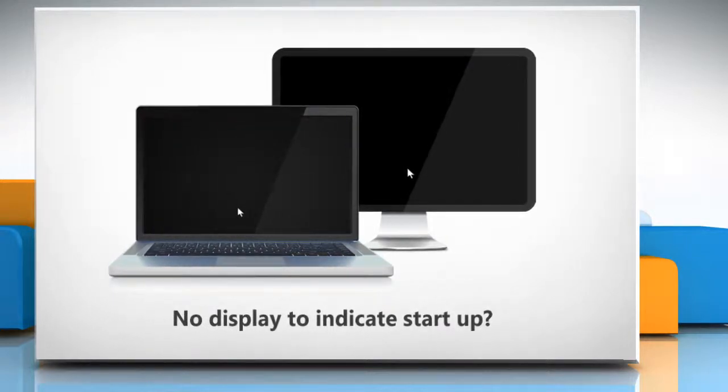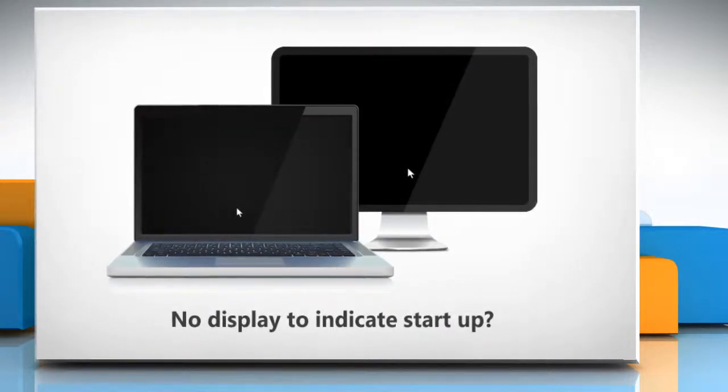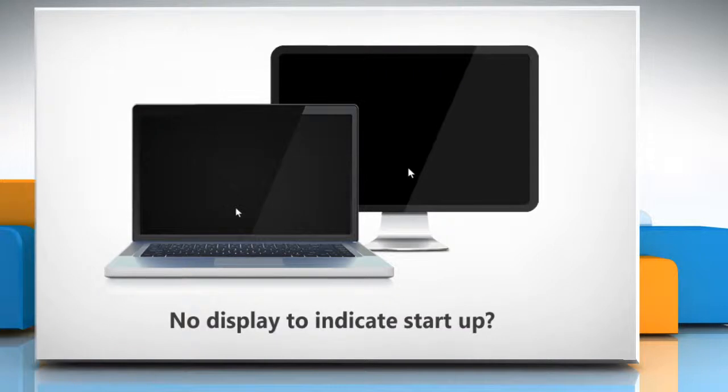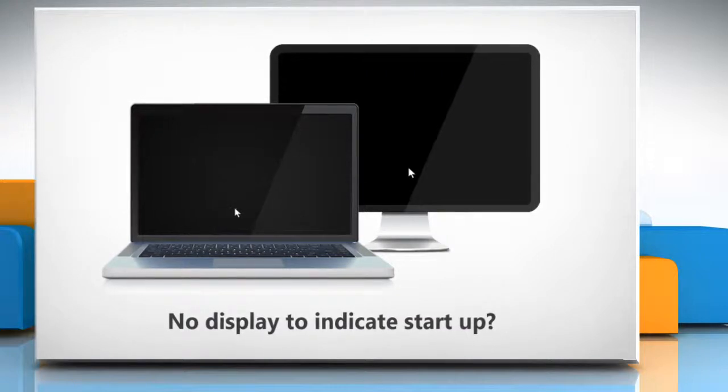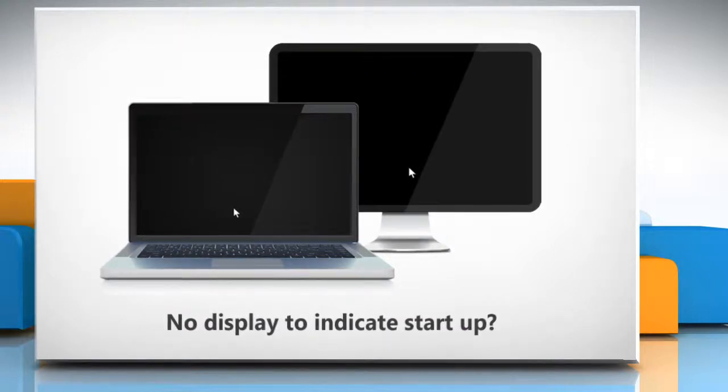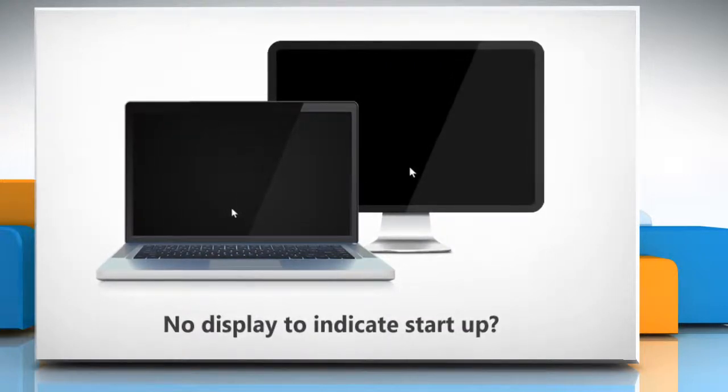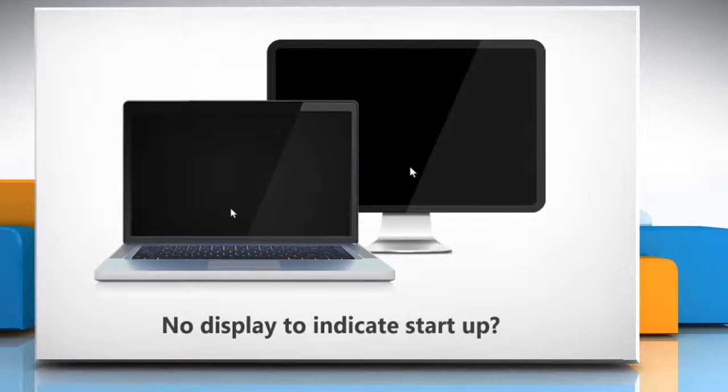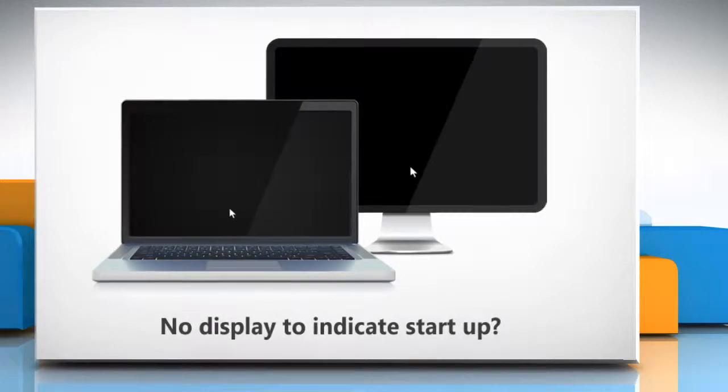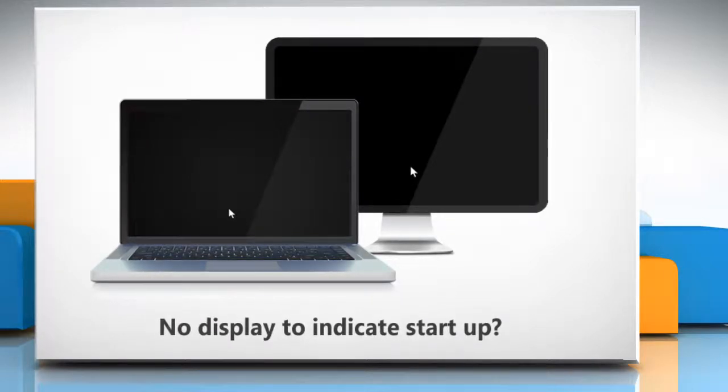We have shown these methods in four different parts. Here is part 2 in which we will show you how to resolve the issue by going to Safe Mode with Networking. Here are the steps.